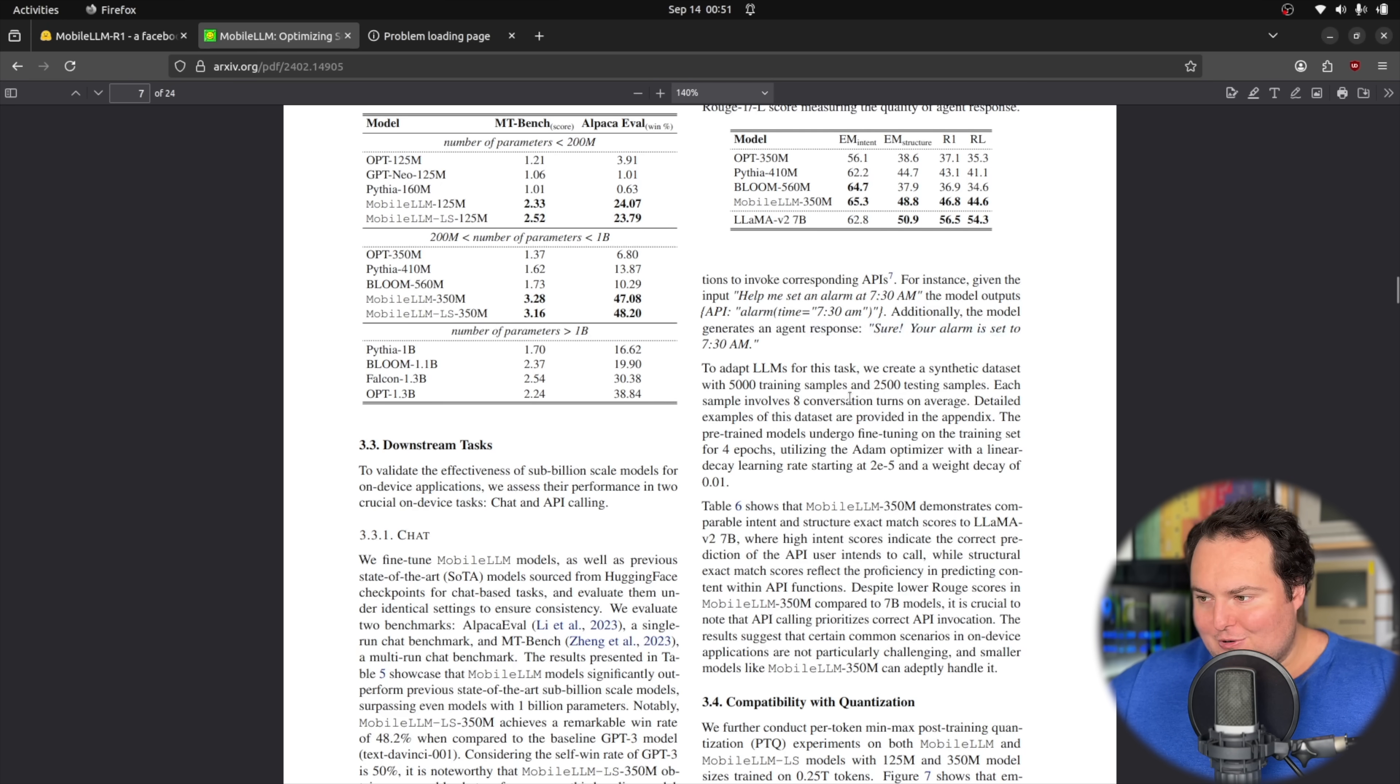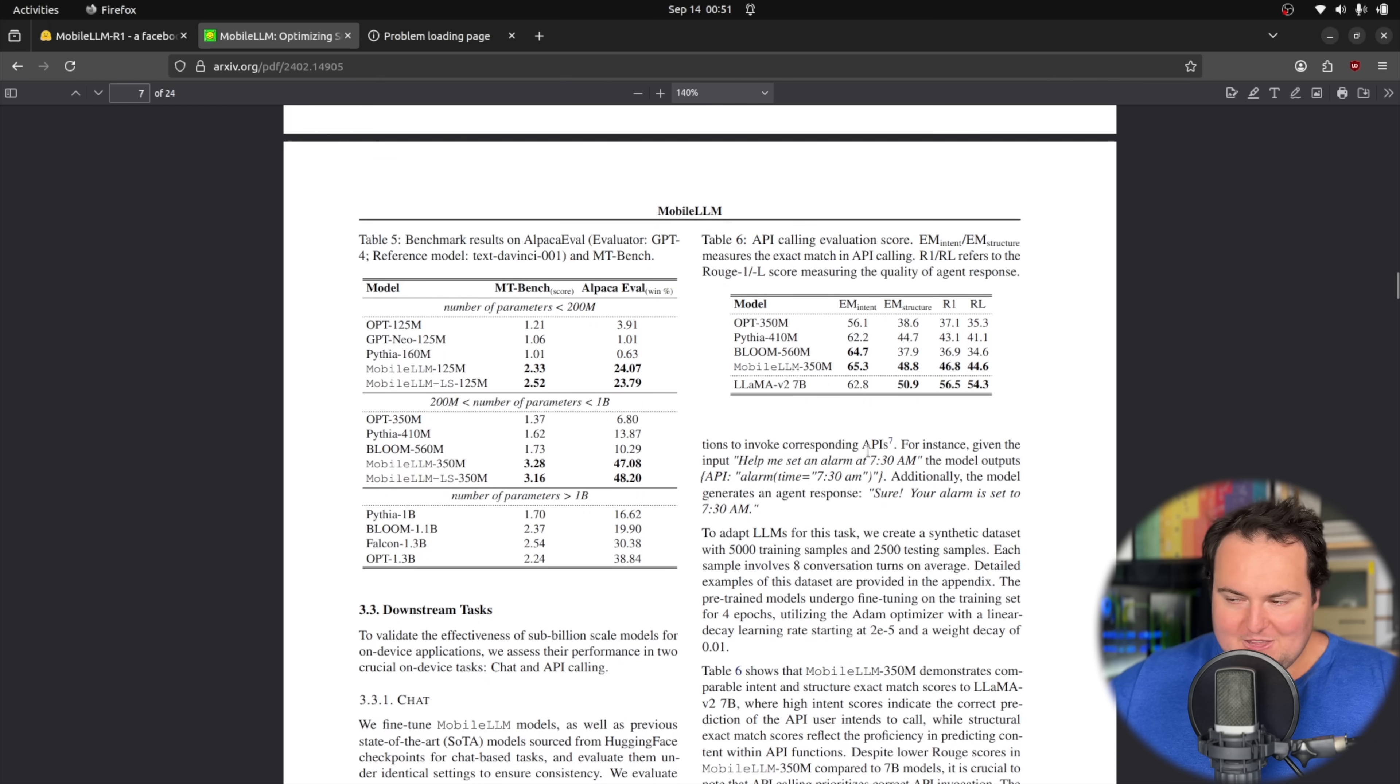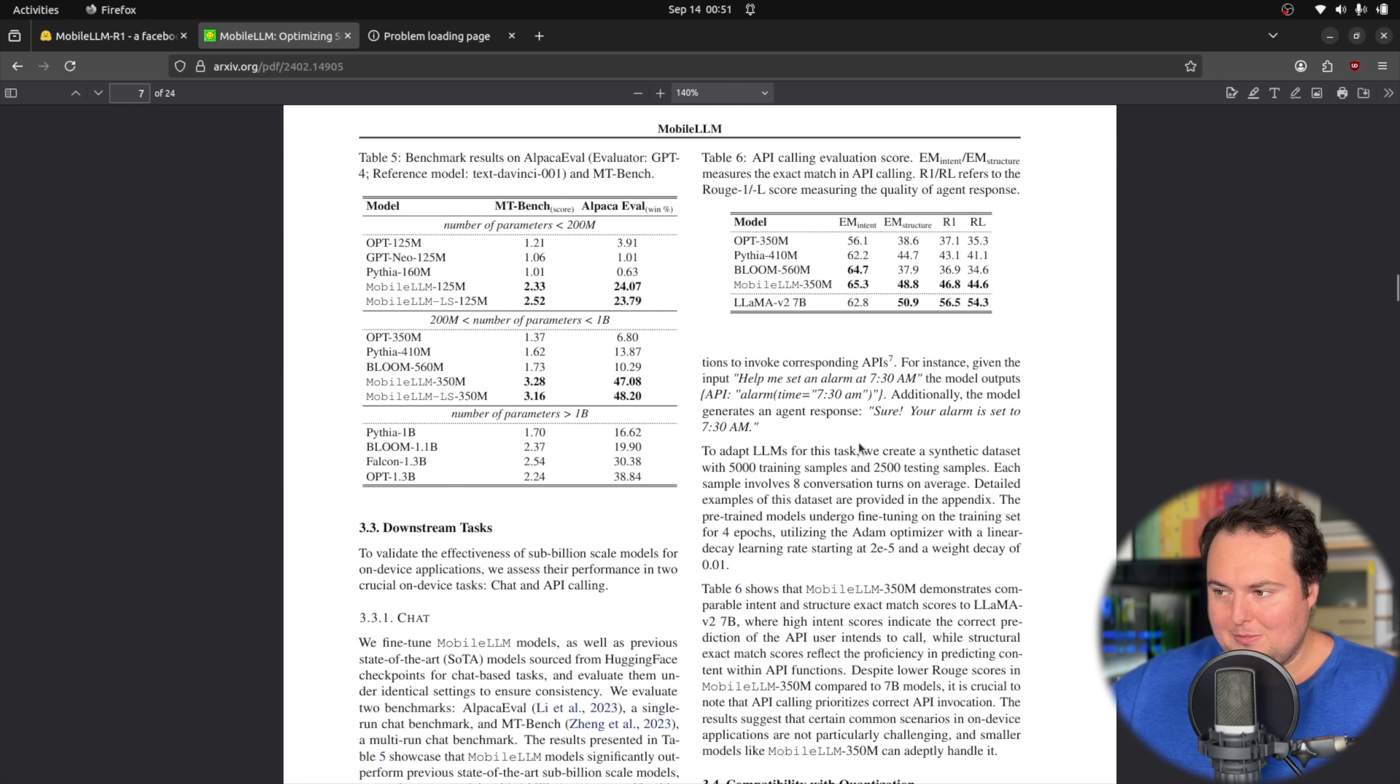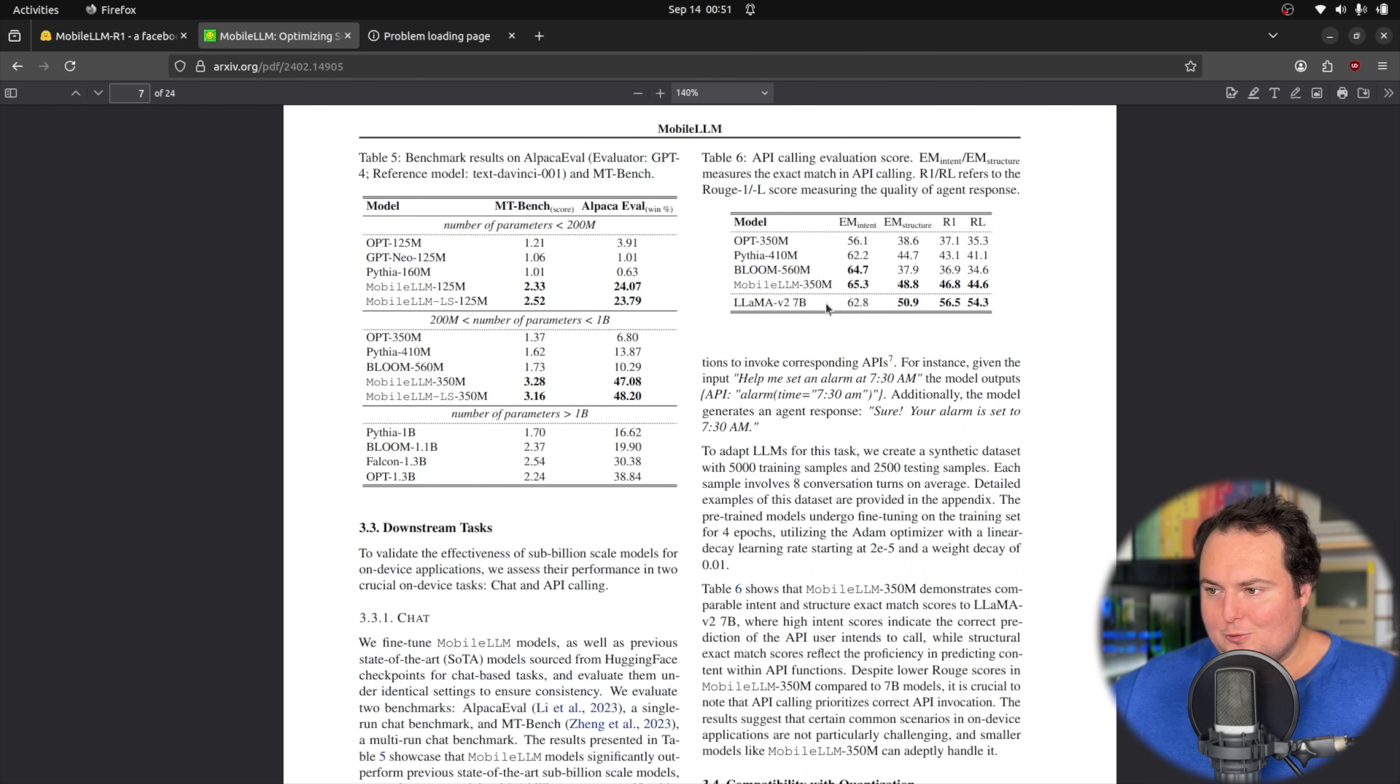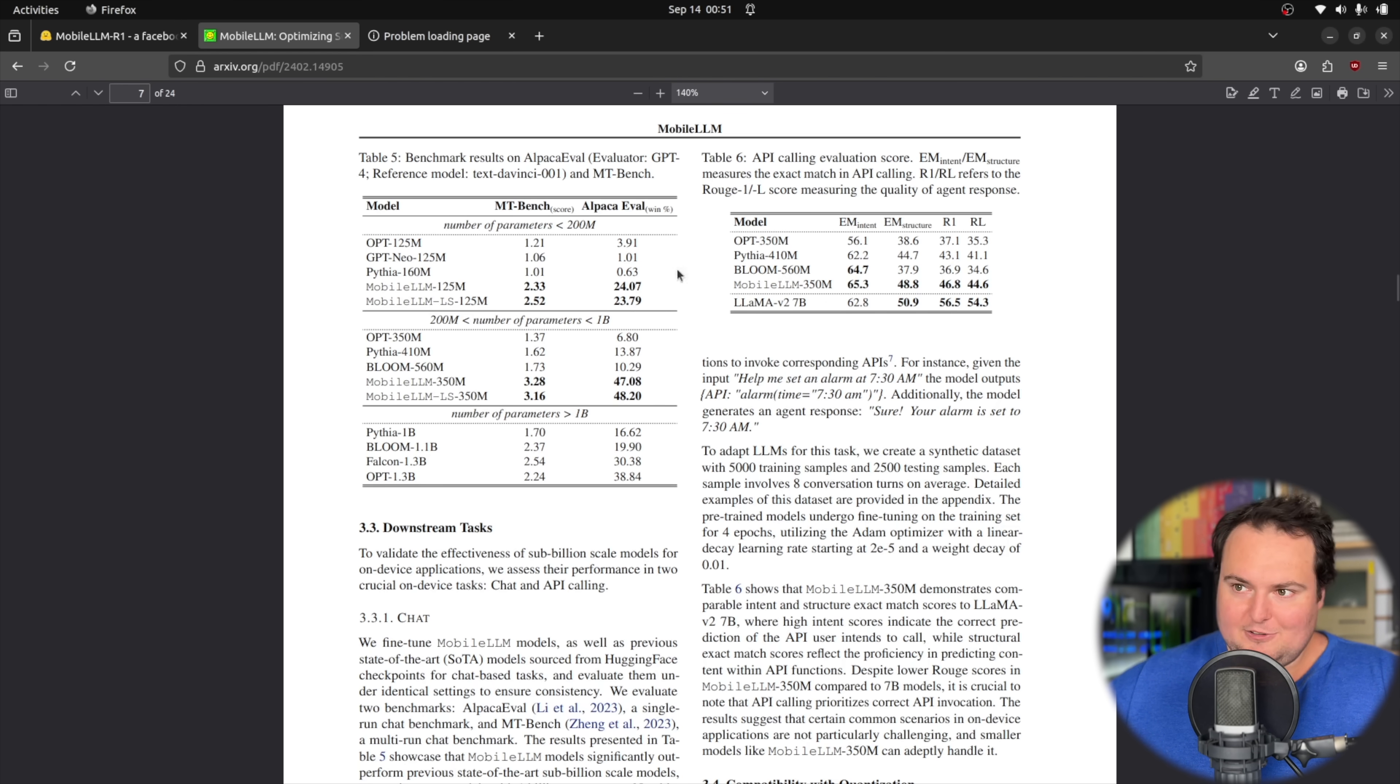They trained not the specific model we're going to be using here, but the MobileLLM family. It was an architecturally similar model to what we're going to be playing with, and that one was very performant comparatively to models of a much larger size. That gives us background information as to the purpose of these models' existence.